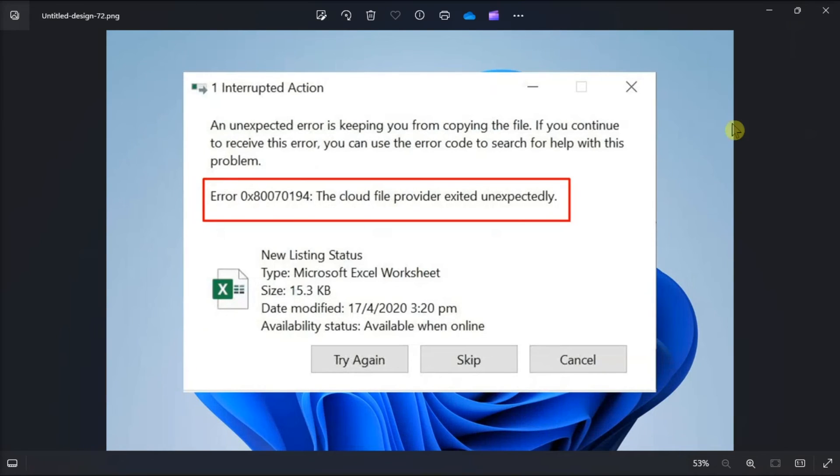And those are the following ways on how you can fix this OneDrive error in your Windows 10 and Windows 11 computer.